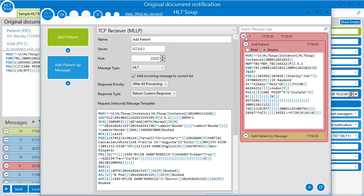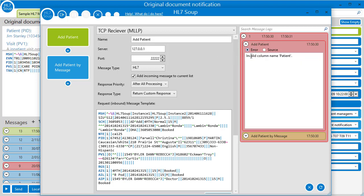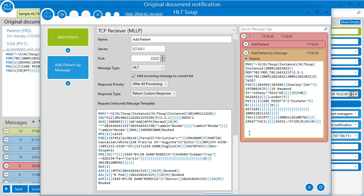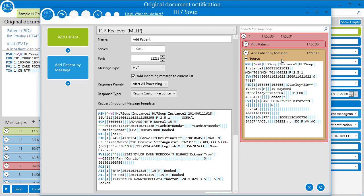If I expand our message, we can see that there was an error. And it explains to us it was the invalid column name patient. And also if we look specifically at the add patient by message activity, we can see it's received a source, but it didn't do anything else.